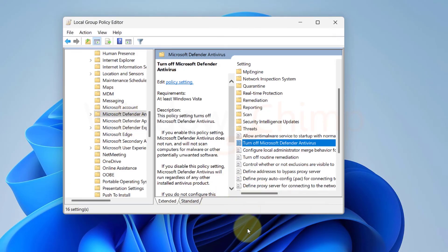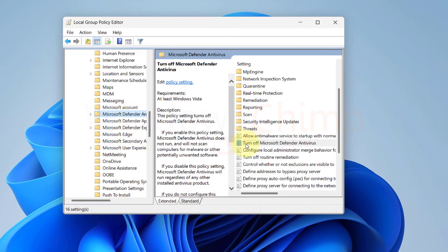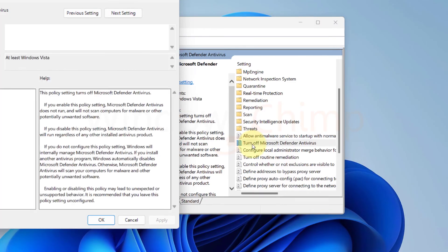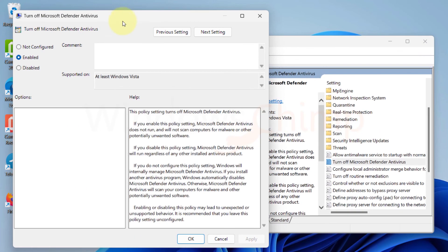Later on, when you need it, you can open the Group Policy Editor, navigate here, and then open this entry here. Then select Disabled or Not Configured.